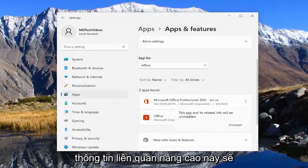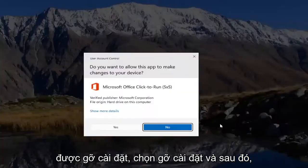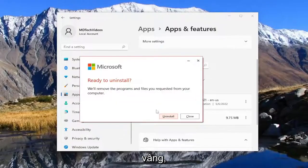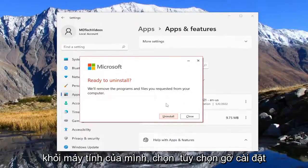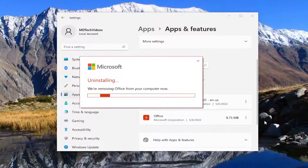It says this app and its related info will be uninstalled. Select Uninstall and then Yes. It says ready to uninstall or remove the program and files as you requested from your computer — select the Uninstall option.